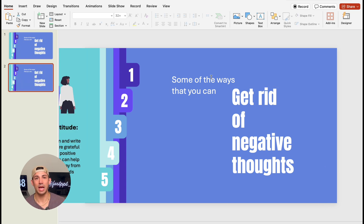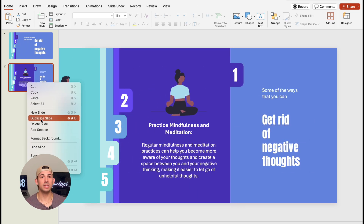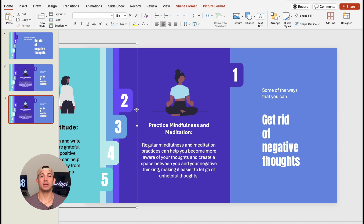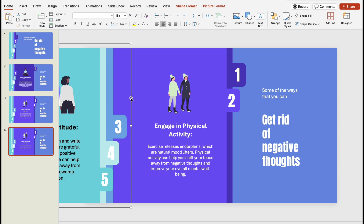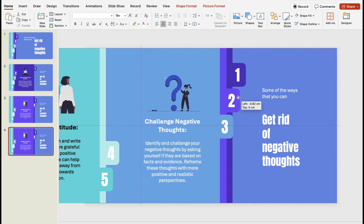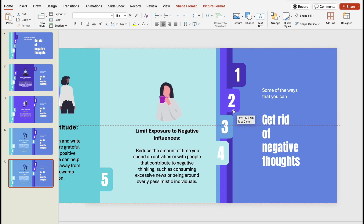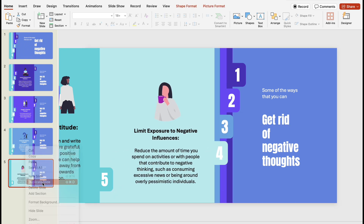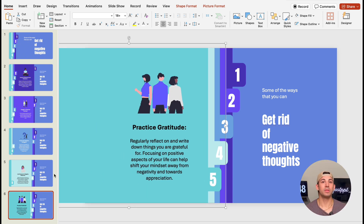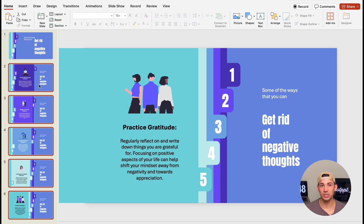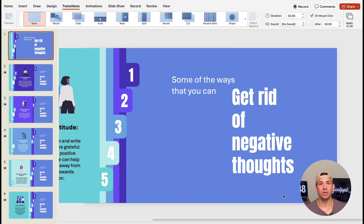On the second slide, we're going to resize the title and move the first card to the right. Duplicate this slide and shift the second card to the right. We're going to do this for all five cards. This is where the magic happens — we are applying the Morph transition to all the slides except for the first one. That's it.